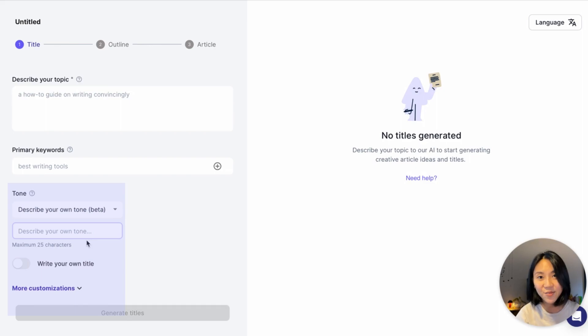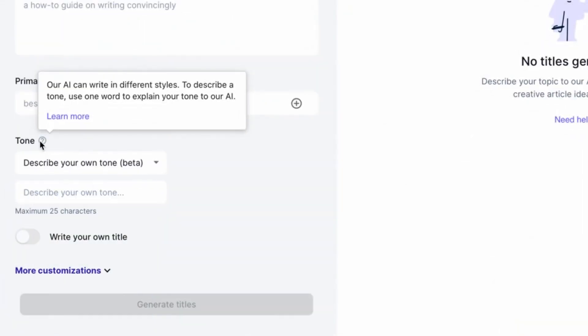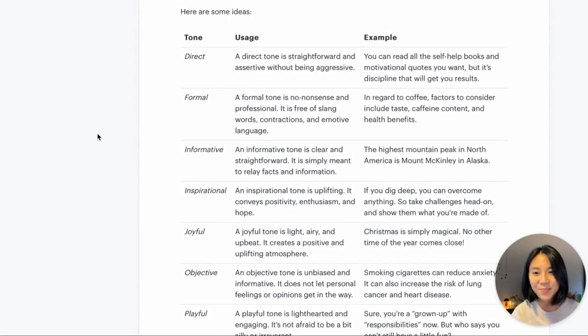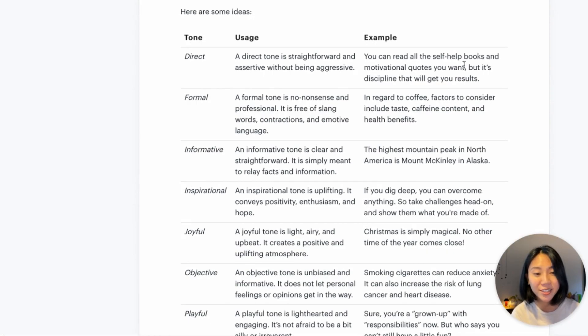If you need more information, simply go to this tooltip right here and click learn more. You'll see some ideas here on the tone, what that should typically be used for, as well as an example to help you understand tone more.